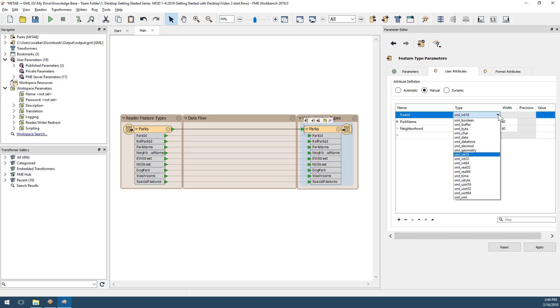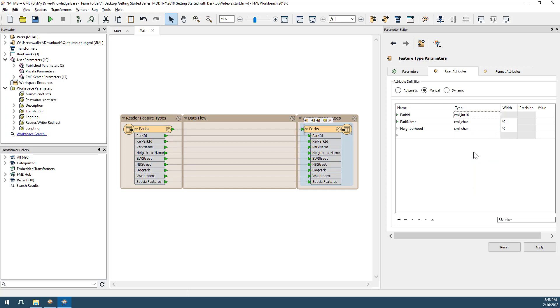I can change an attribute type by selecting it from the list. Notice that only the data types permitted for the current format are being shown.